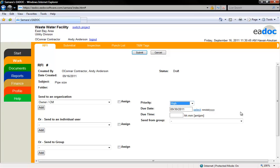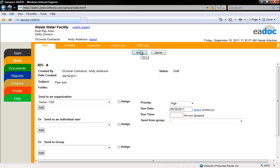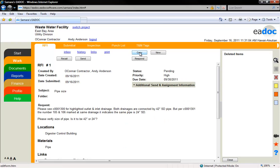You can click the Cancel button at the top of the page at any time to exit the screen without transmitting the document, and the document will remain as an editable draft. When all the appropriate selections have been made, click the Submit button to transmit the document.